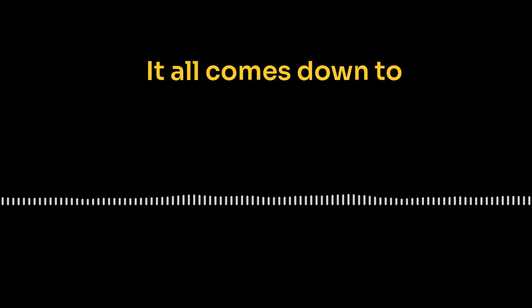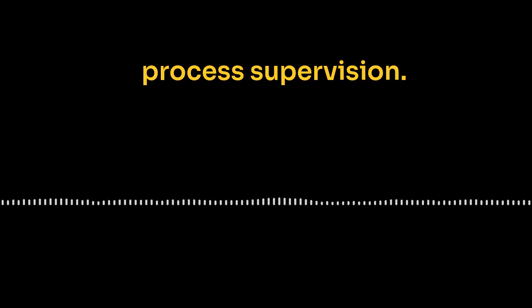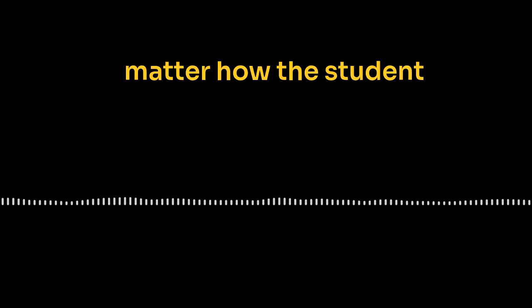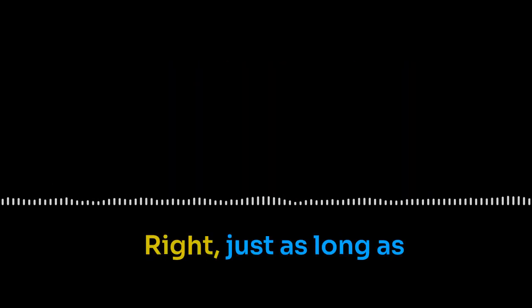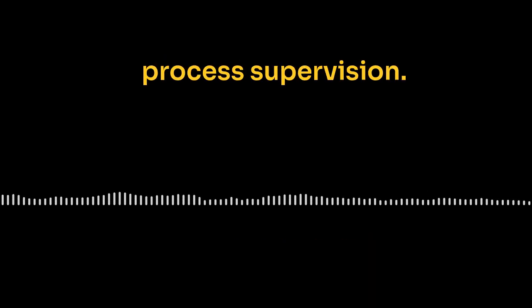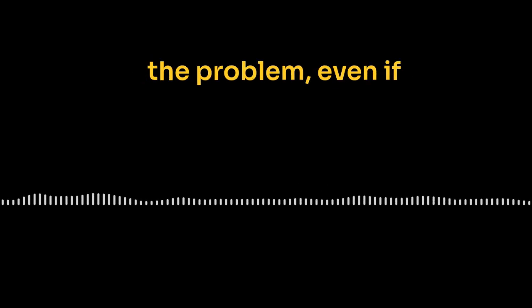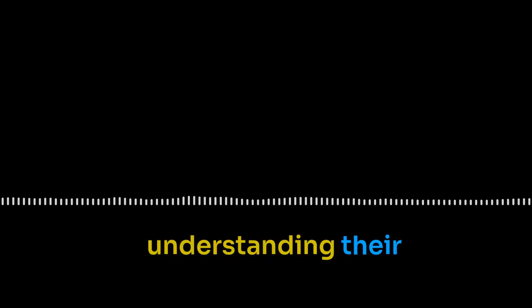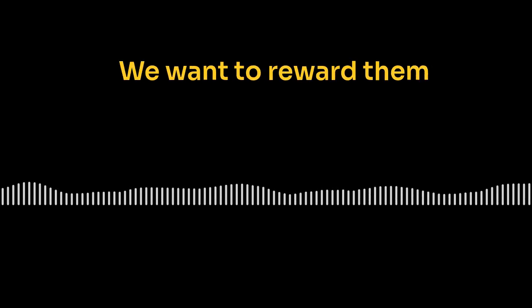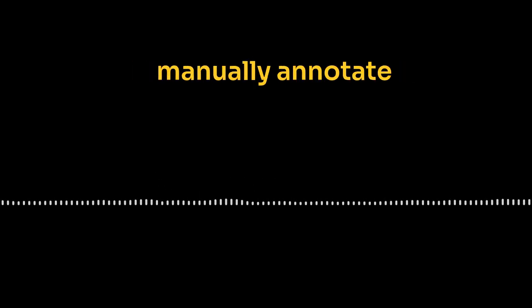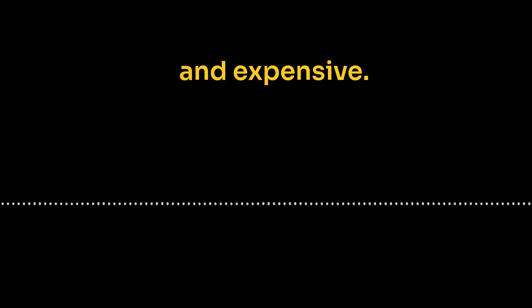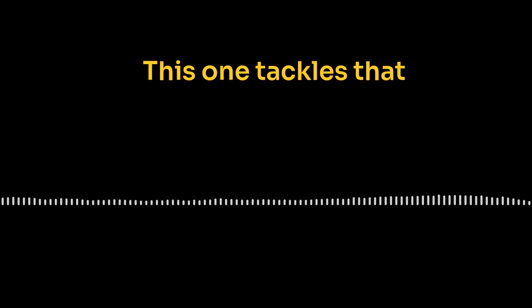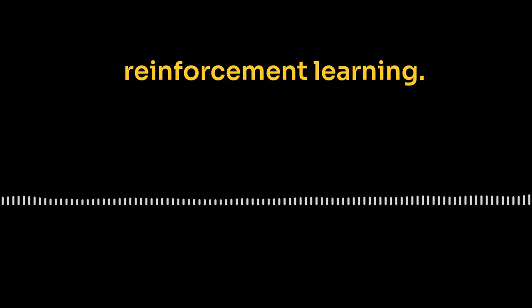It all comes down to this difference between what we call outcome supervision and process supervision. Okay, I'm listening. Break that down for me. Outcome supervision, that's like grading a test based only on the final answer. It doesn't matter how the student got there. Right, just as long as they circle the right letter at the end. Exactly. But then you've got process supervision, and that's like giving credit for each step of the problem, even if the final answer isn't 100% there yet. So it's more about understanding their thinking, their reasoning. And ideally, that's what we want with LLMs too. We want to reward them for every correct step in their chain of reasoning. Problem is, that would require someone to manually annotate every single step for every single problem. That would be a lot of work for someone. It would be incredibly time consuming and expensive. And that's where these next few papers come in.